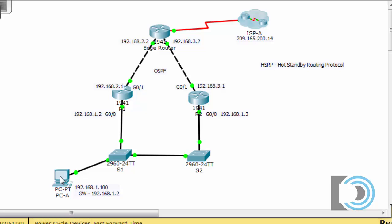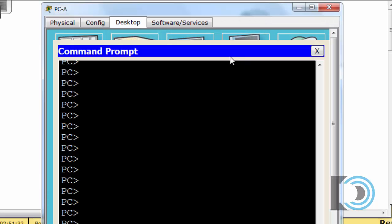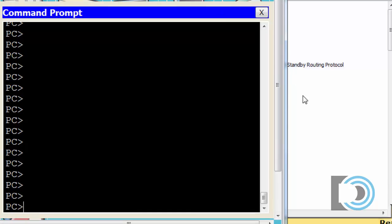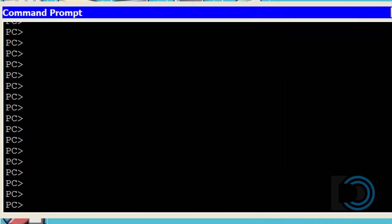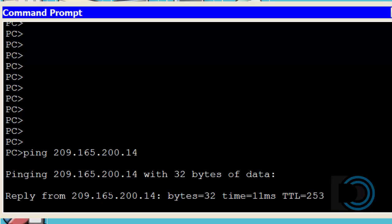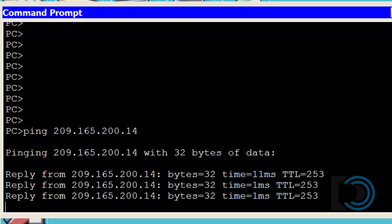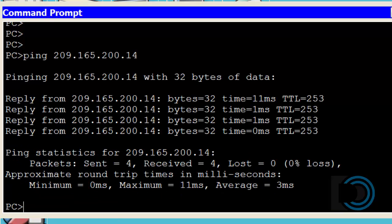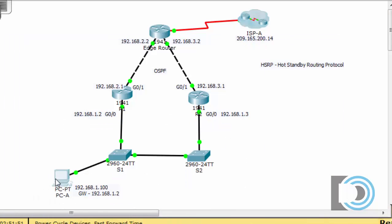I'll open PCA, go to the command prompt, and ping the ISP. You can see I'm getting replies, so I'm able to get out. PCA is going through R1, which is the gateway at 1.2, then through the edge router to ISP-A.